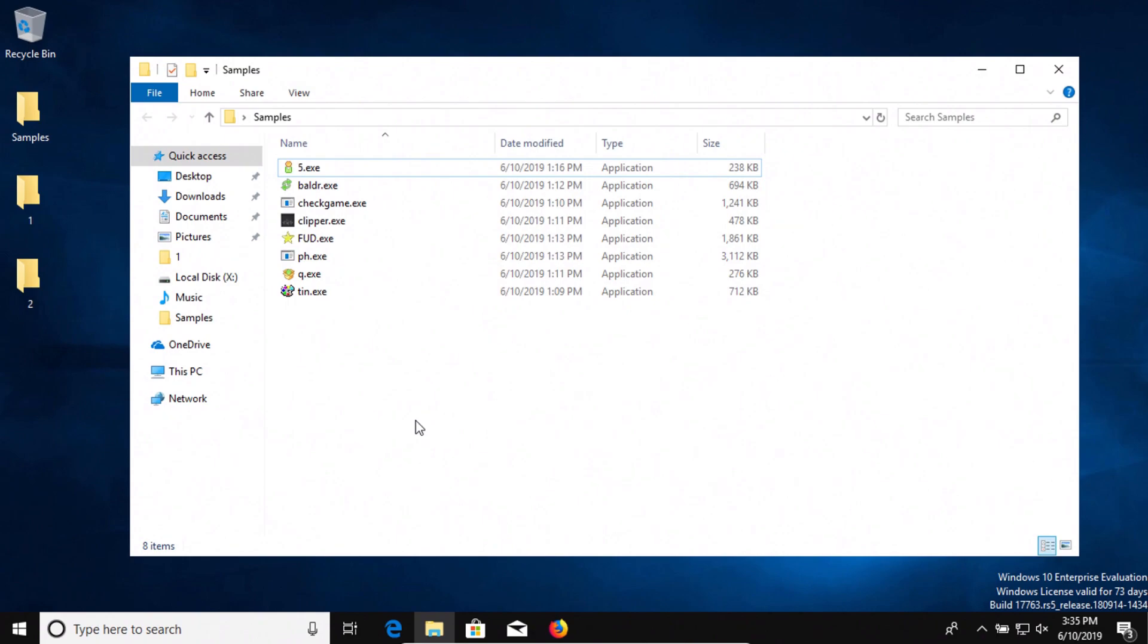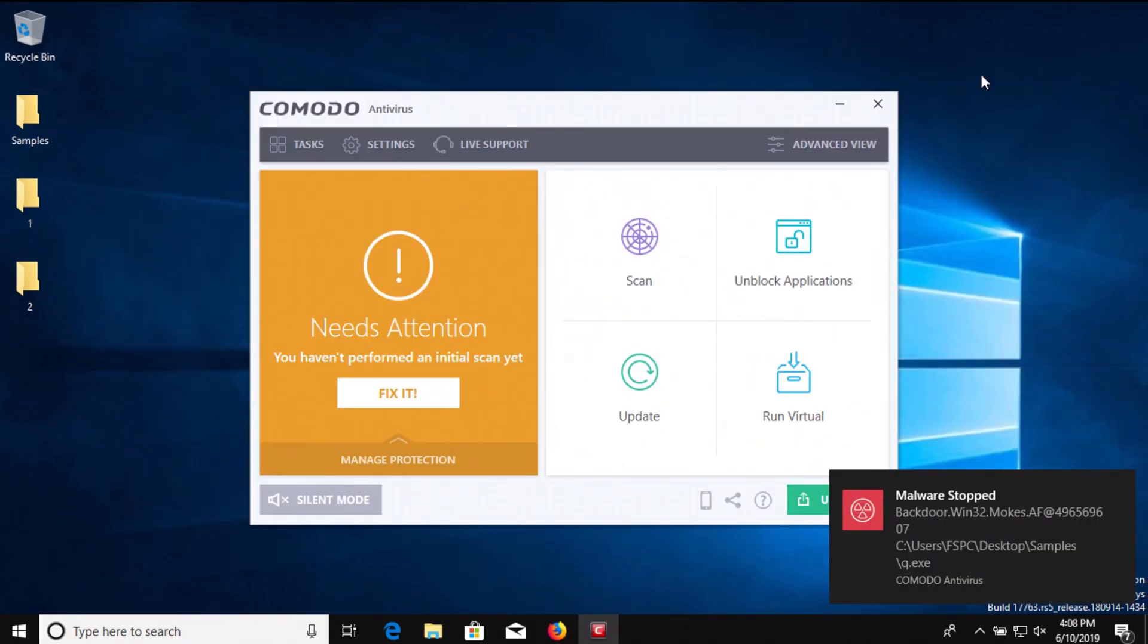In a moment I'm going to enable Komodo and let it sit to see if it detects anything on its own, after which we will run a full system scan as well as scan the folder directly. Then if there are any samples left after that, we will try to execute them to see if Komodo can stop them from executing.